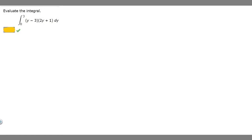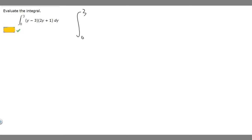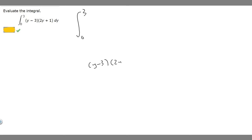In this problem we're told to evaluate the integral from 0 to 3 of (y minus 3) times (2y plus 1) dy. Let's start off by rewriting our integral from 0 to 3, and I'm going to rewrite the integrand by foiling it out. So we have (y minus 3) times (2y plus 1).